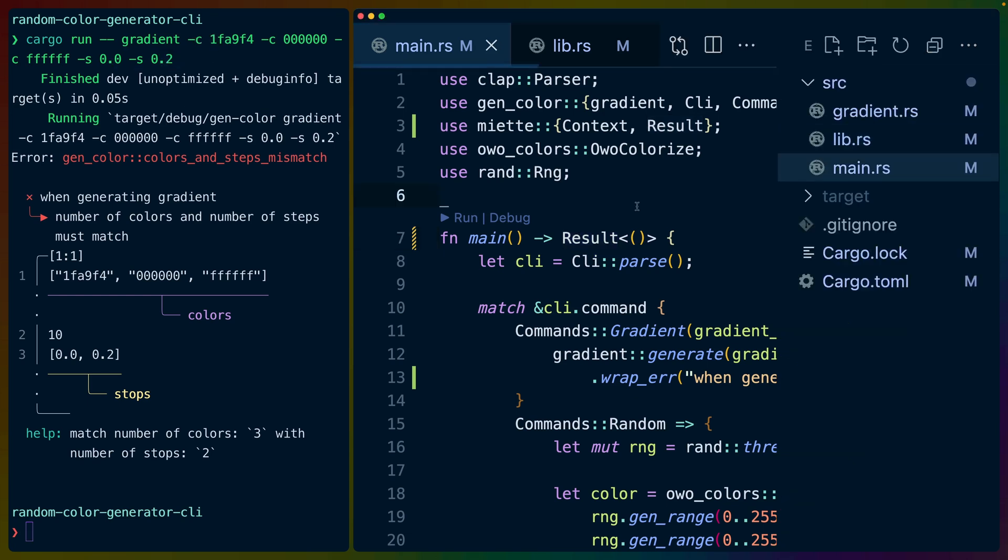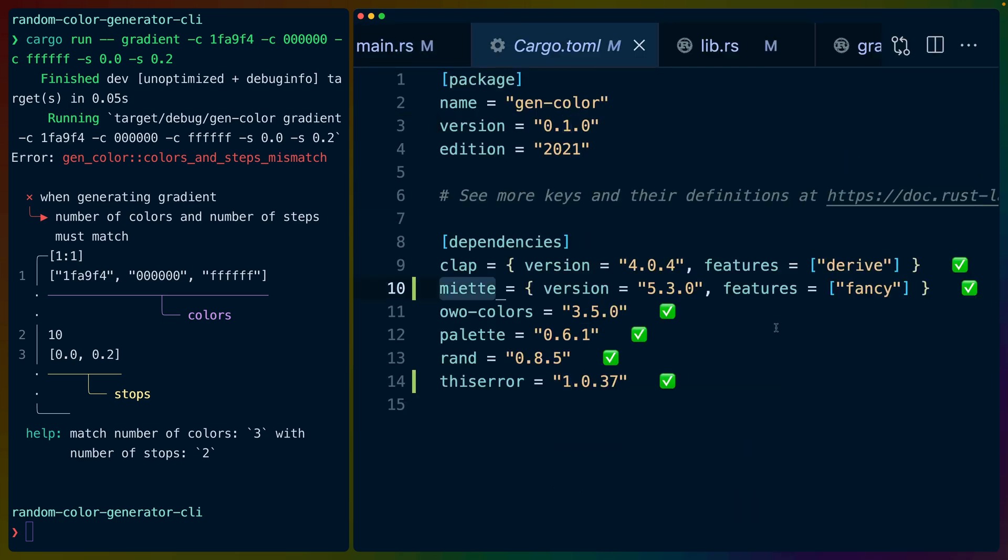Now this output is powered by Miette, M-I-E-T-T-E. We have the fancy features enabled because we want all the beautiful colors and everything, and we can see we get a number of things here.